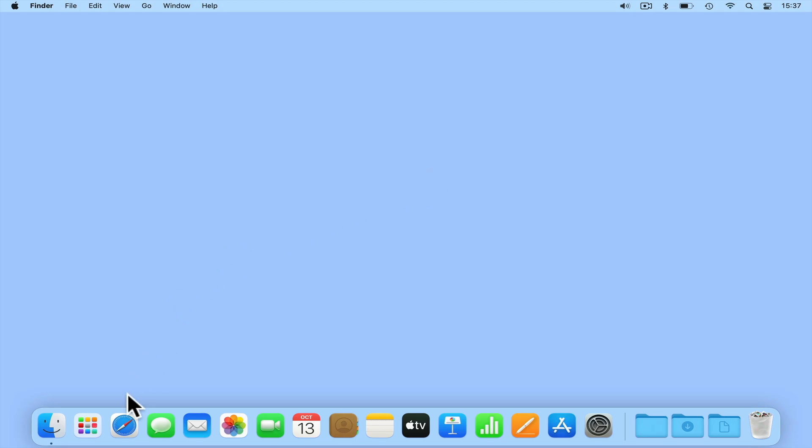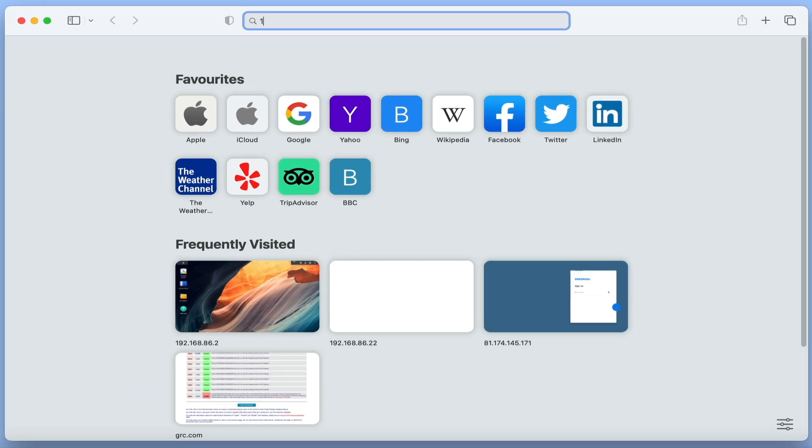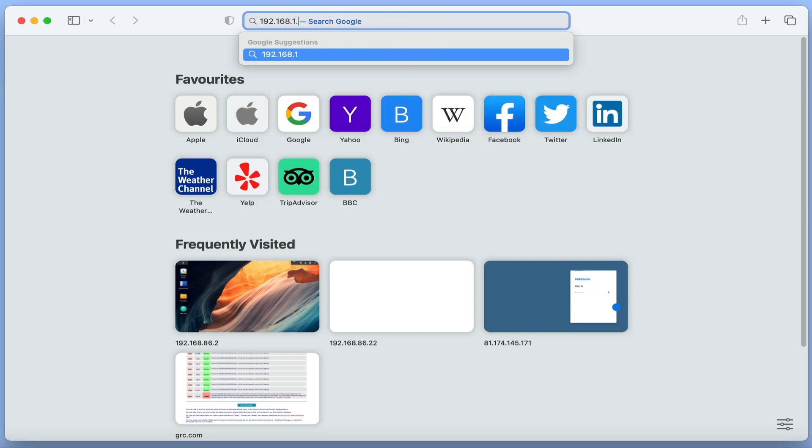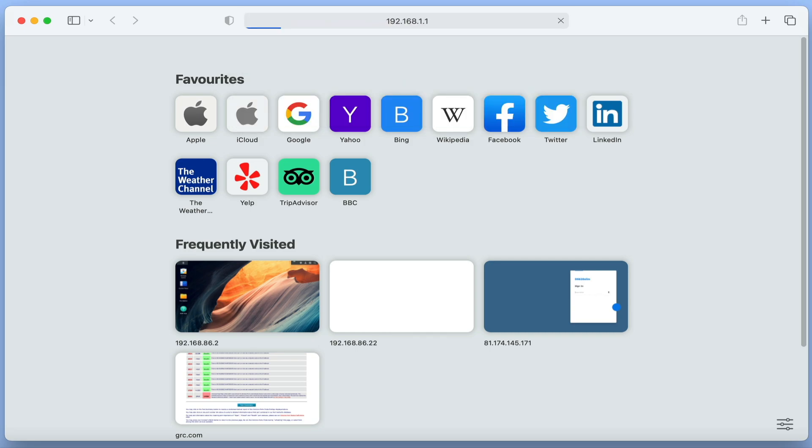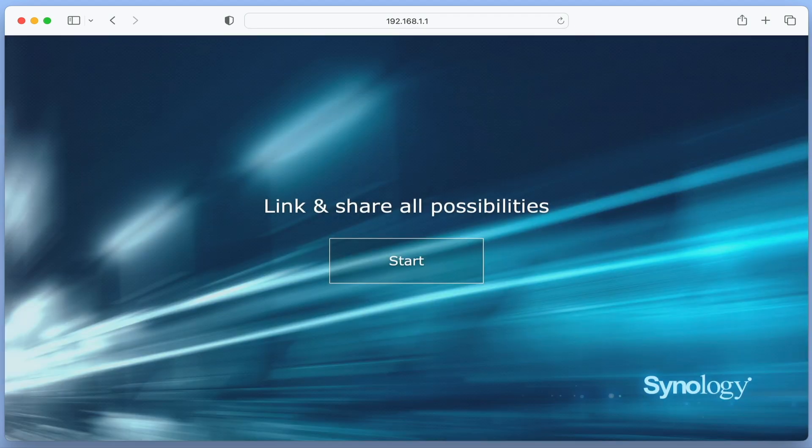In the address bar, type 192.168.1.1. When we press enter, we are presented with the setup screen for our router. Let's select Start.